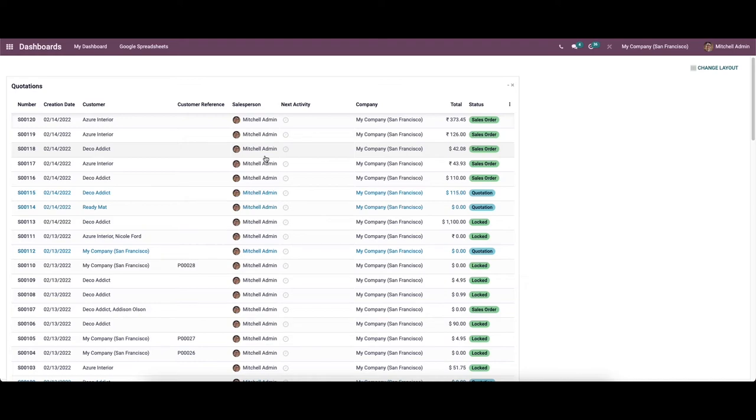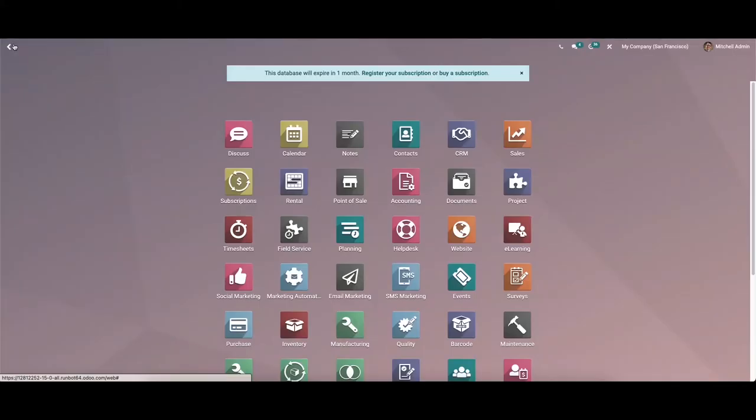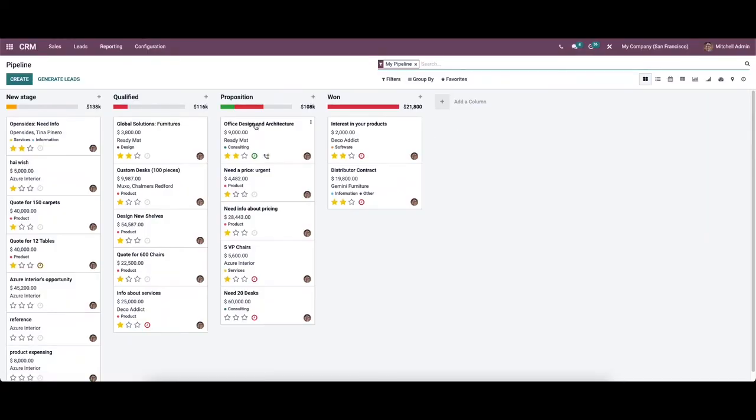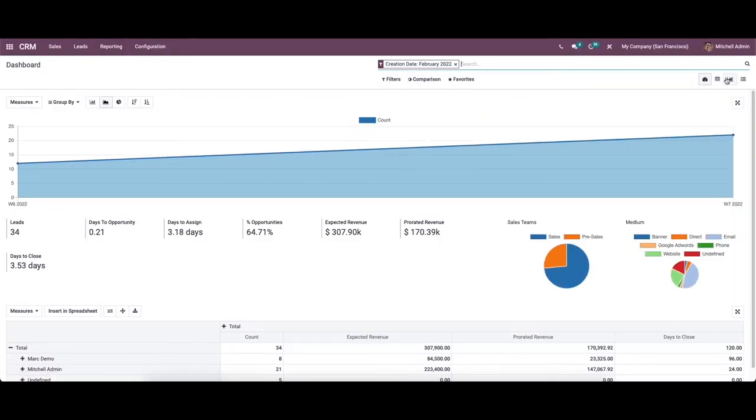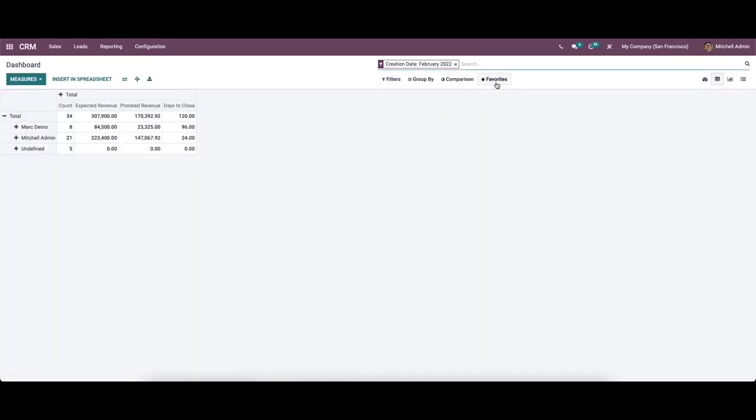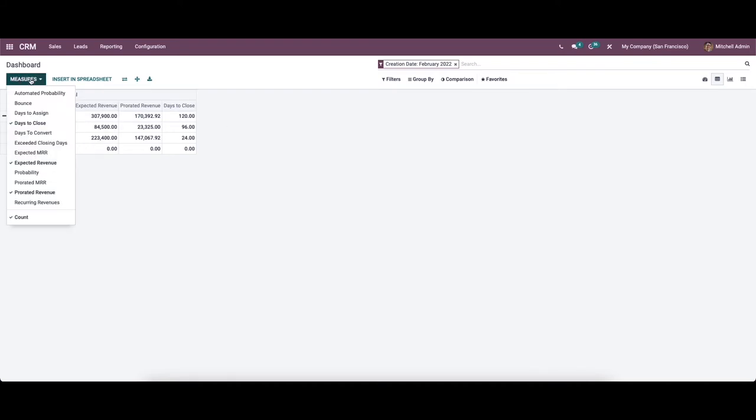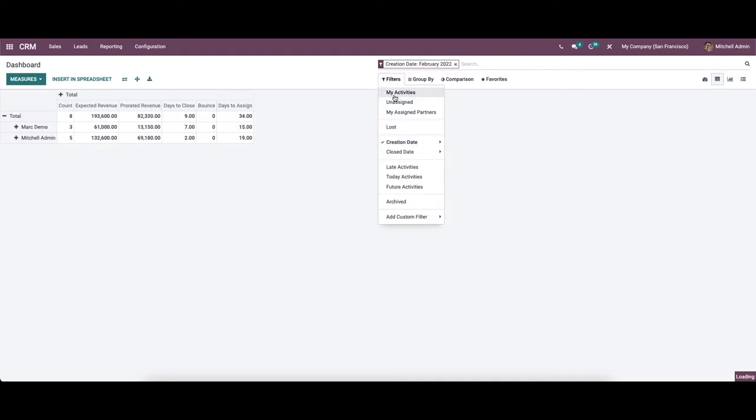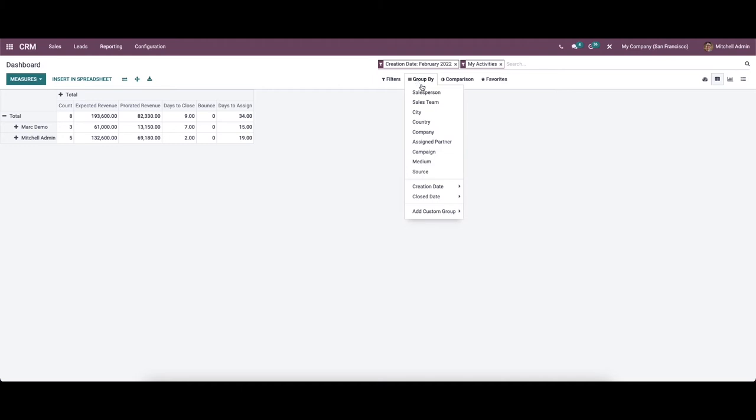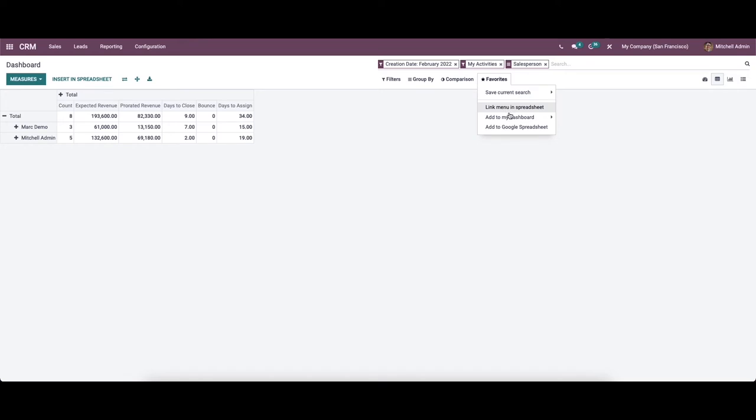We can try it with another module. Let it be CRM. Then we can go to the reporting section and can select the pivot. Now we can add this to the dashboard. Before adding this to the dashboard, we can choose the measures here. Here we can choose the filtering option and also group it according to the sales person. Now we can add this to the dashboard.